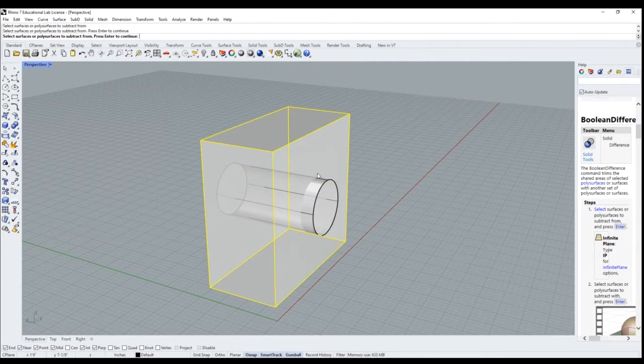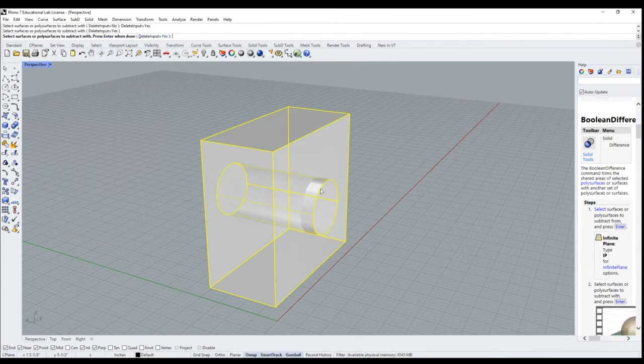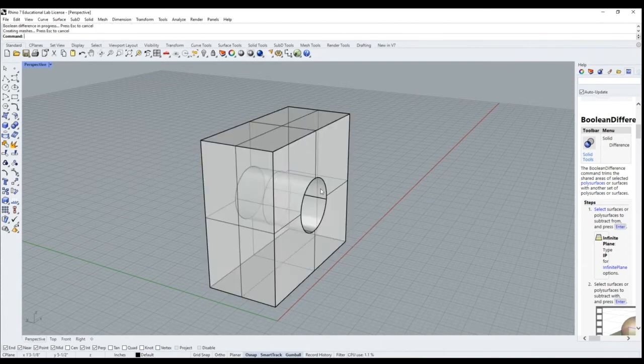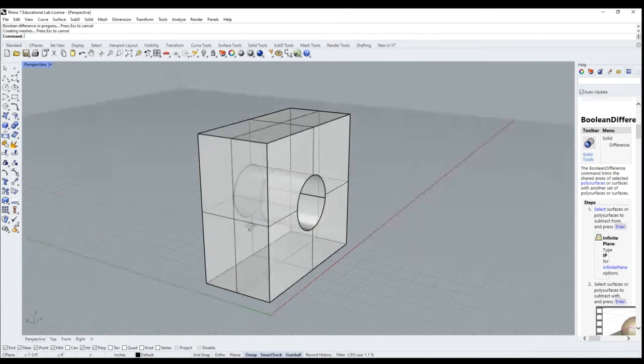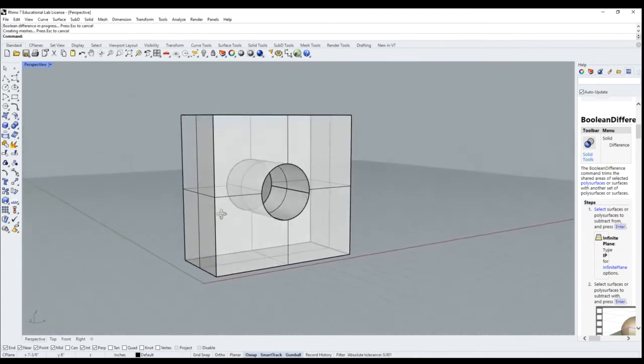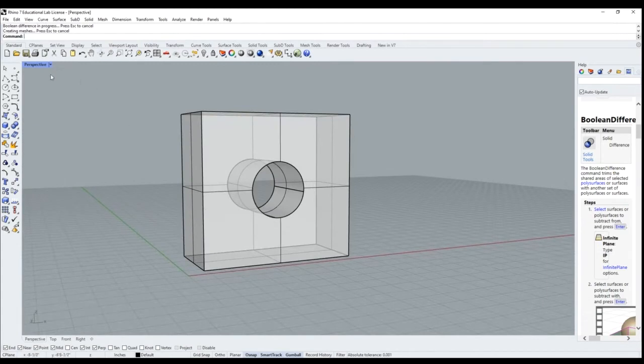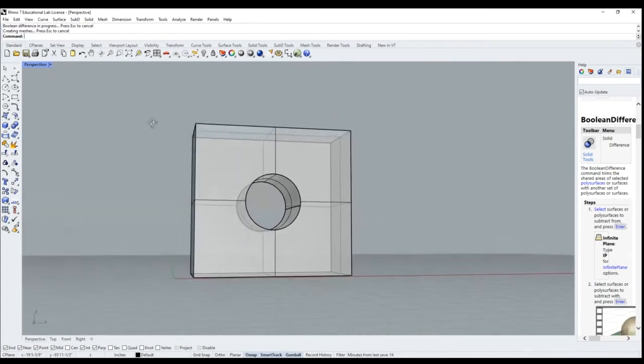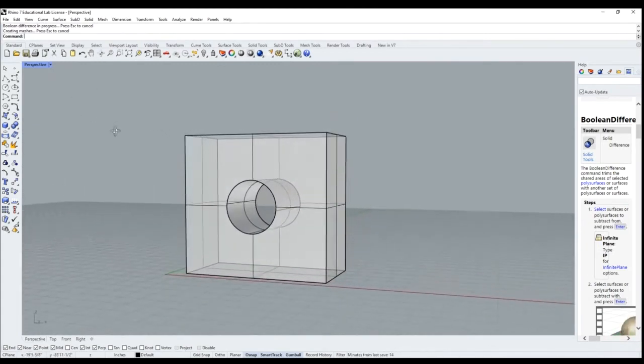Let's select our box first and then our cylinder. We decided to delete our input so that the cylinder actually disappears once we click enter.